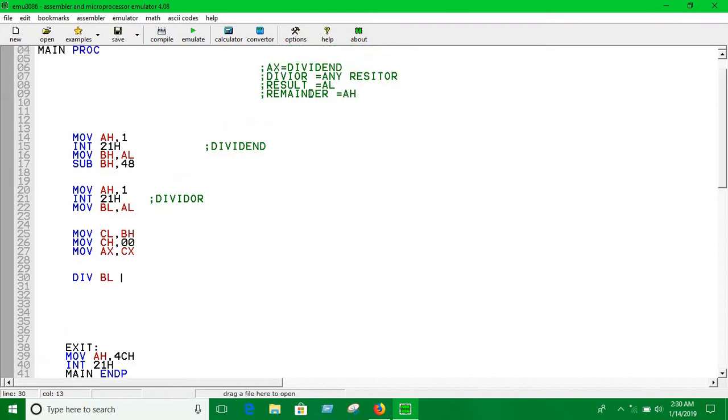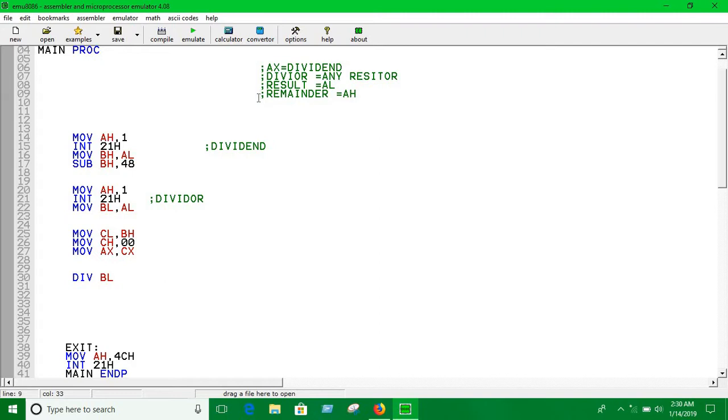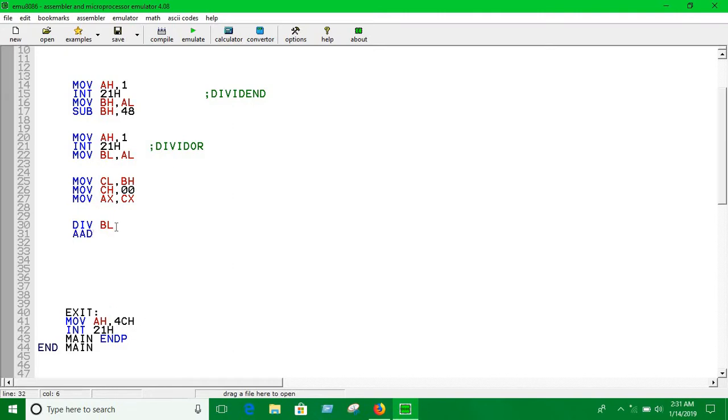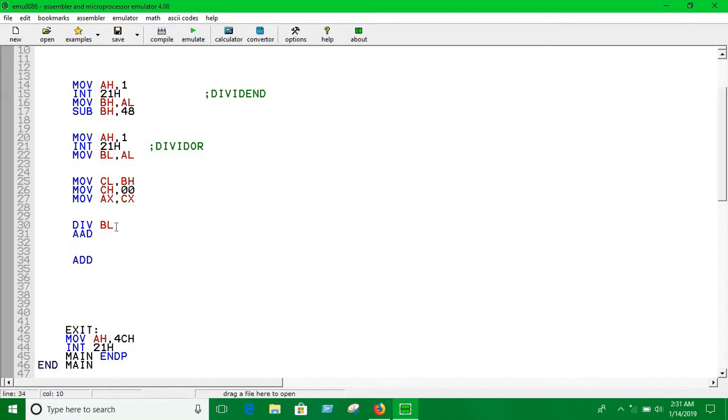The remainder will go in AH. We're not complicating things, we're just forgetting about the remainder and focusing on the result. Here we have the ASCII adjustment which is AAD - ASCII Adjust After Dividing. Now you have to add 48 again with the result which is AL.